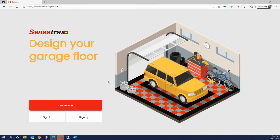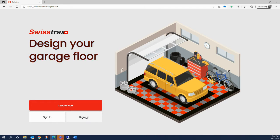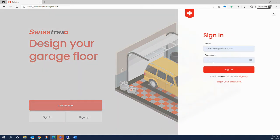If it's your first time using the Designer, you'll want to create an account first by clicking Sign Up. This will allow you to save your designs, view pricing, and even order your floor when your design is ready. So once you've signed up, let's sign in and get started.